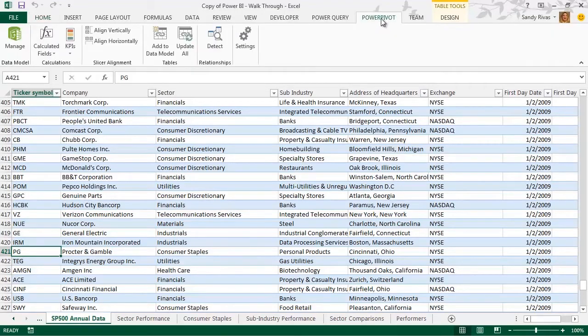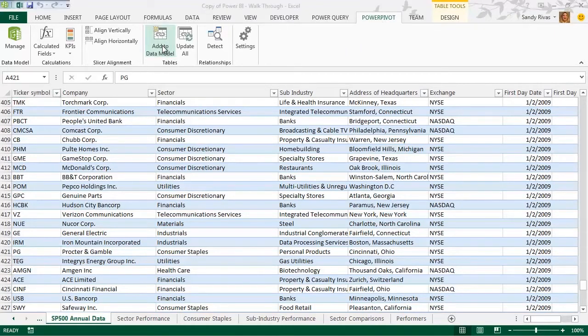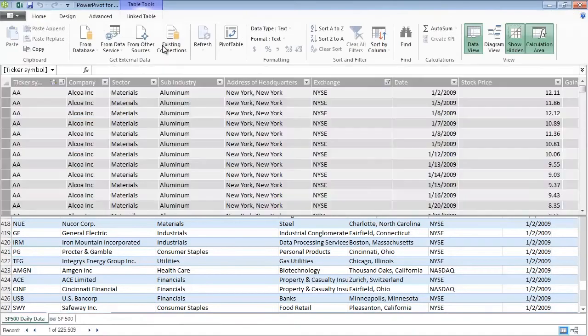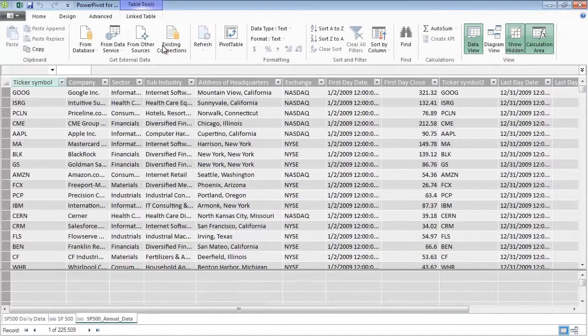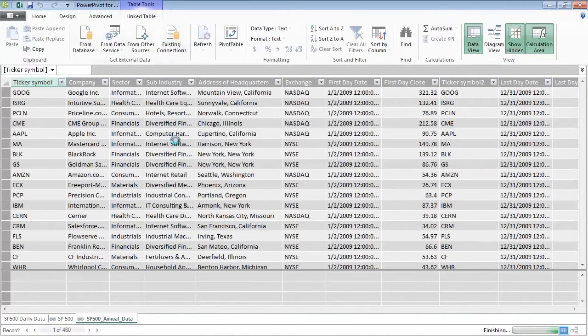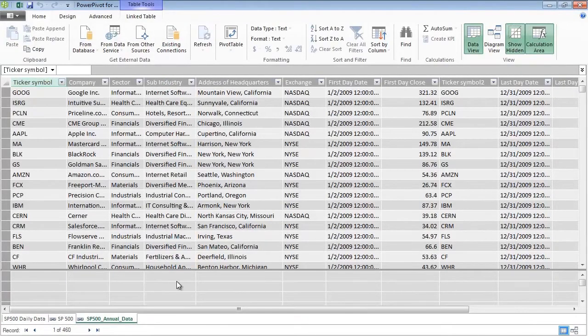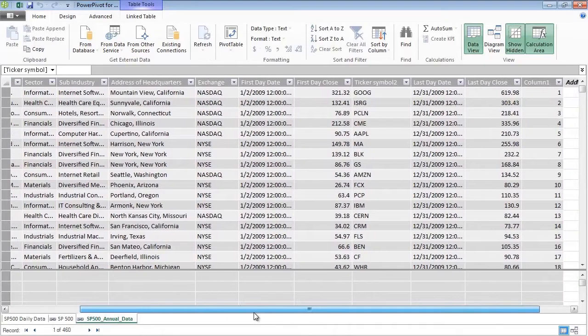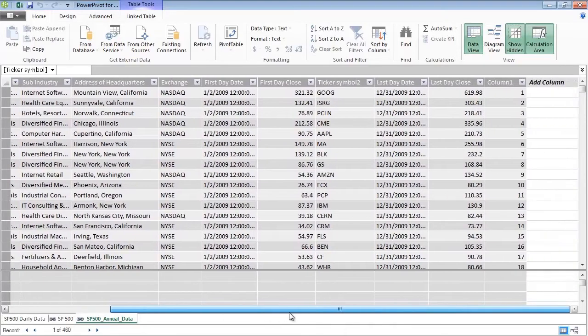PowerPivot is a powerful self-service data modeling feature of Power BI. You can create your own data model from various data sources, modeled and structured precisely to fit your needs, and you can refresh from its original sources as often as you want.